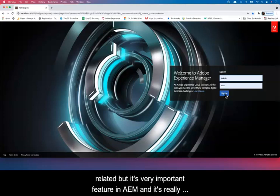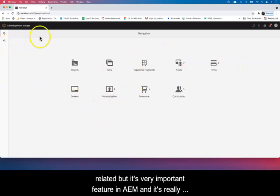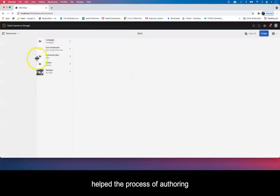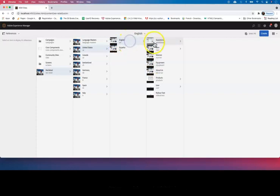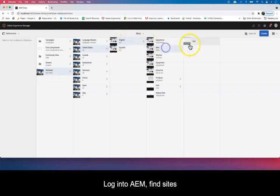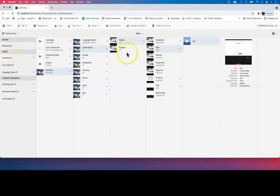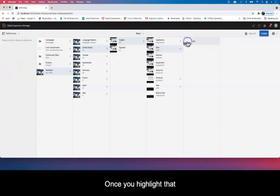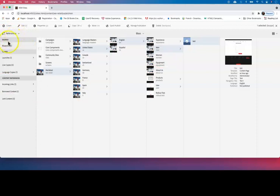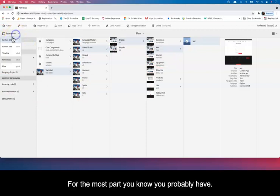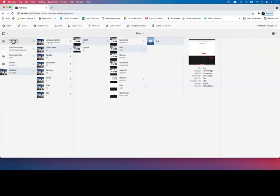So let's log into AEM instance here. You log into sites and you find that page that you're trying to create a launch for. Once you highlight that, it gives you the option. For the most part, you probably have that structure looking like that—it's content only.